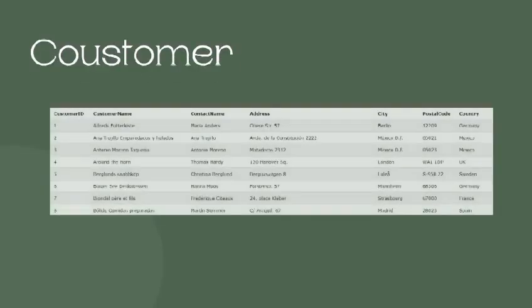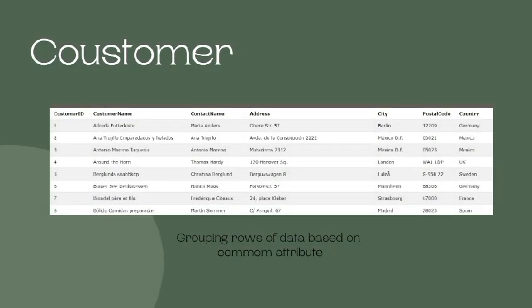Here, the customer table has CustomerID, ContactName, Address, City, PostalCode, and Country.